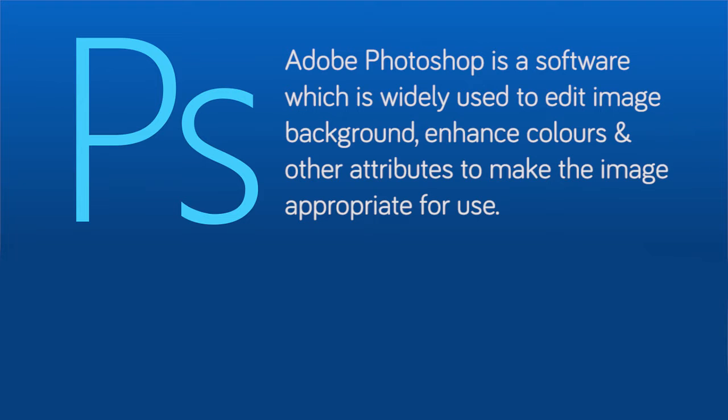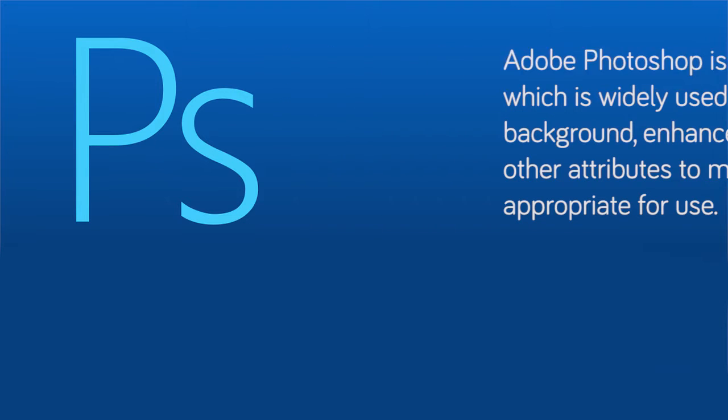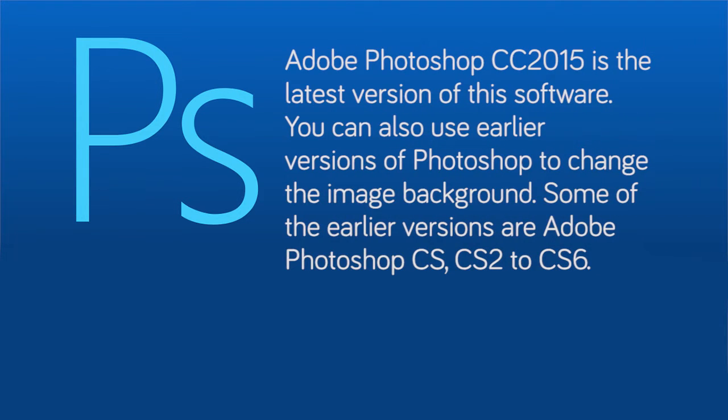Adobe Photoshop CC 2015 is the latest version of this software. You can also use earlier versions of Photoshop to change the image background, some of the earlier versions are Adobe Photoshop CS, CS2 to CS6.